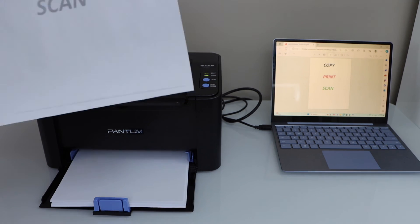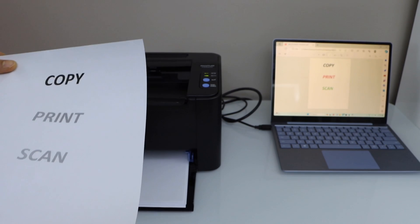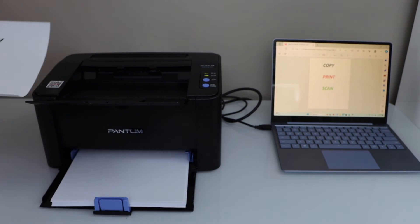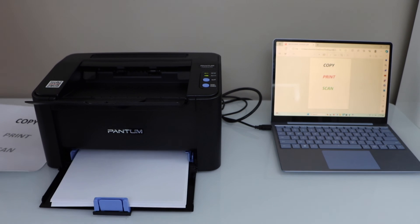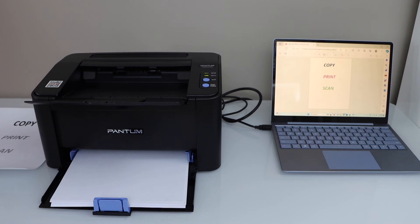This way we can do the setup of the printer using the USB data cable. Thanks for watching.